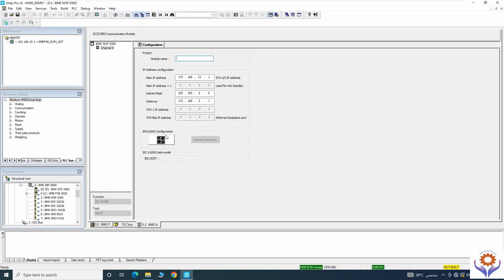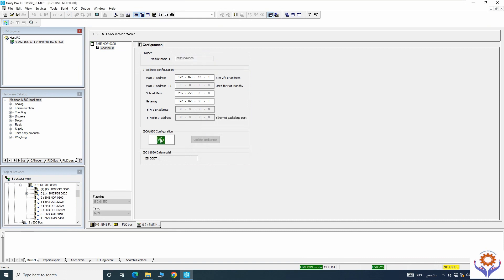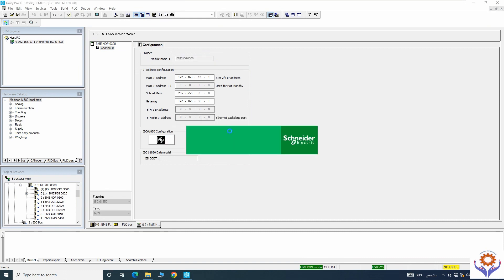At an earlier stage when you configure it, it will not show any display because you need to type a module name. Just type any name — I will give the same name — and try to save. Validate the application and it is now visible. If you have not installed that software, you cannot open this configuration tool for IEC 61850.